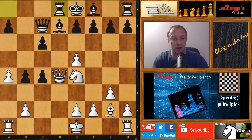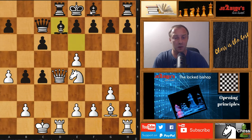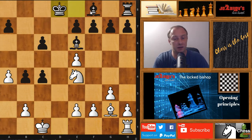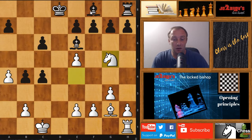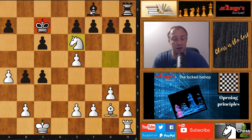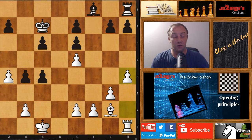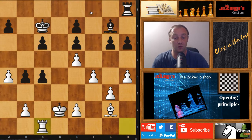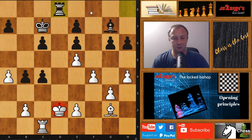We have queen on d4, rook on d8, then castling by white. We have bishop on e6, then takes, takes, rook takes on d8, king takes on d8. Now knight on g5 with an attack on the bishop, king on c7, and knight takes on e6, f takes on e6. We are again building sort of a fortress against this dark square bishop. We have g6, f4, h6, king on d2, bishop on g7, rook on c1, rook on d8.